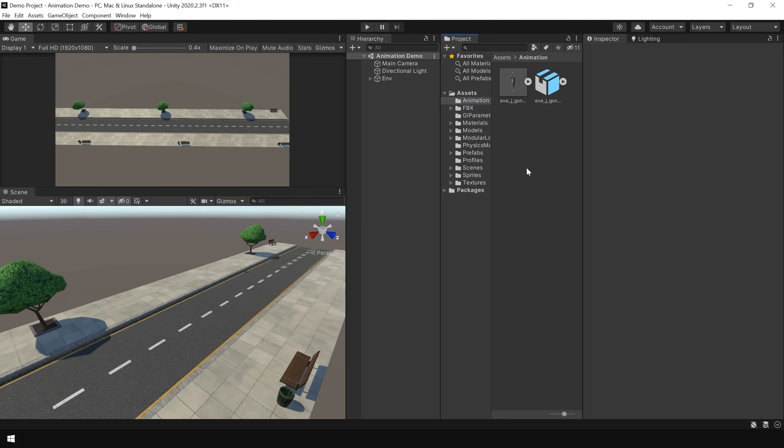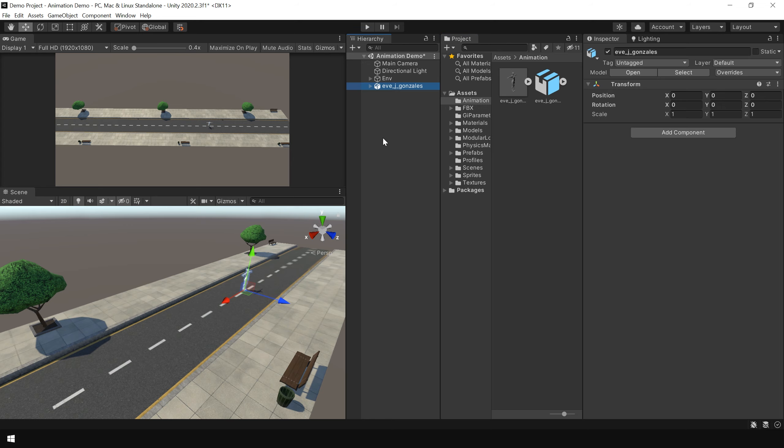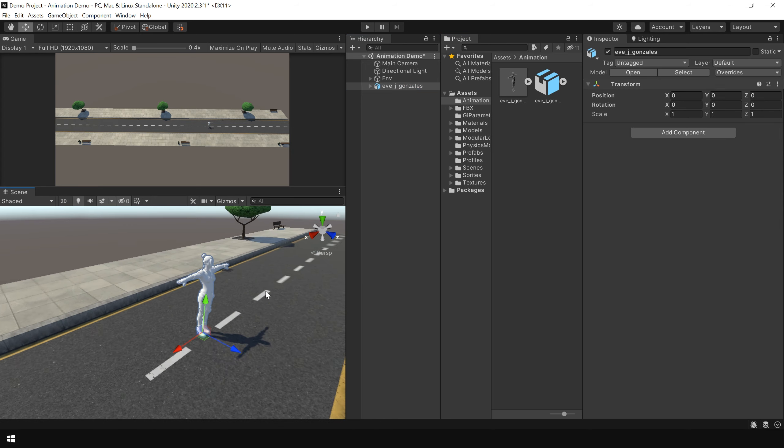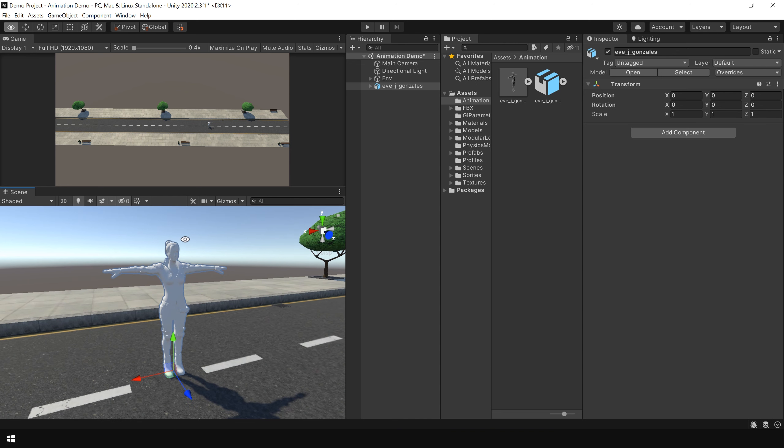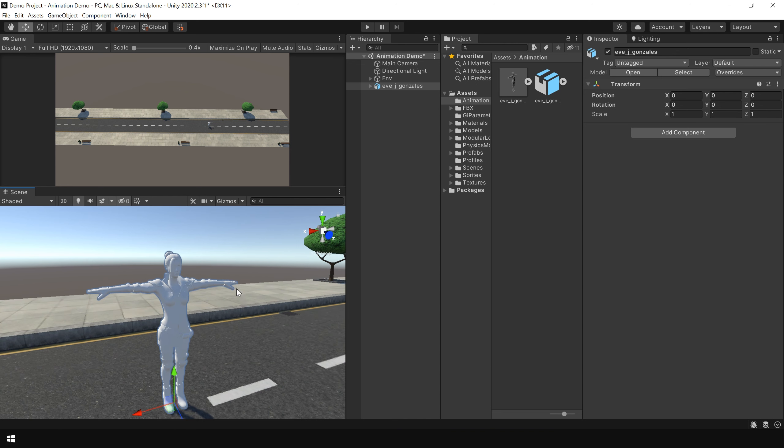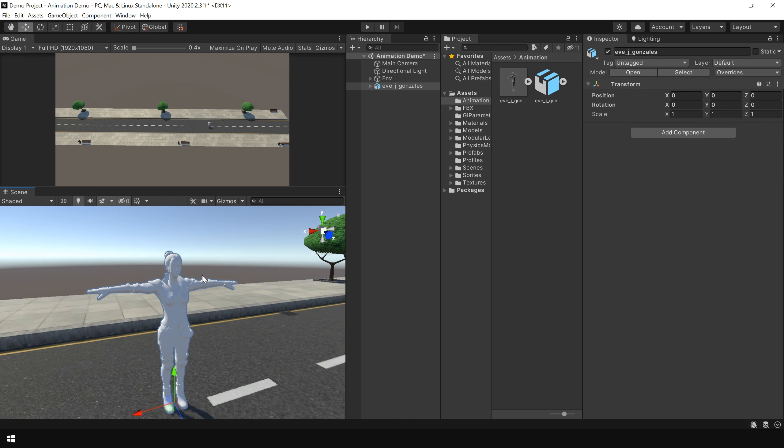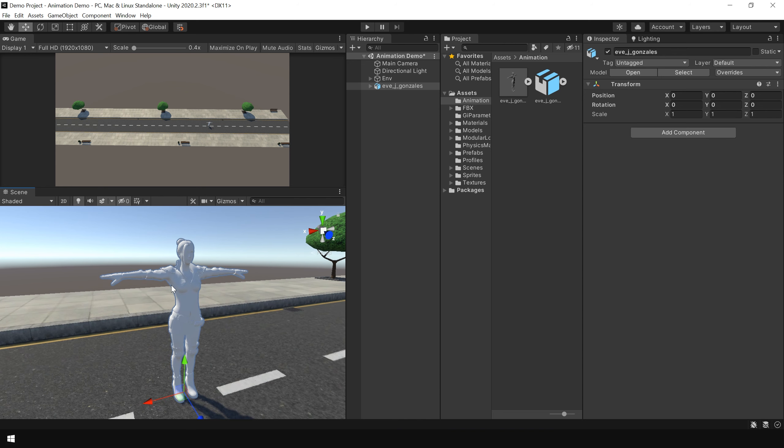Next, let's first set up our 3D model. So I simply drag and drop this 3D model into the scene. And as you can see, it's not showing any textures. So let's first import its textures and materials.